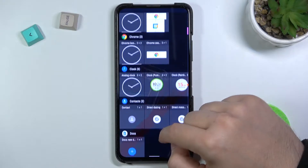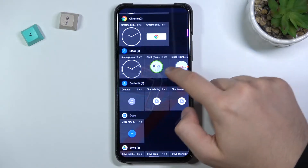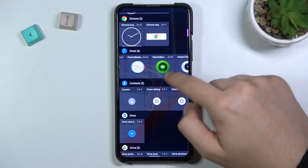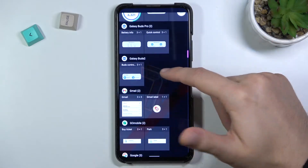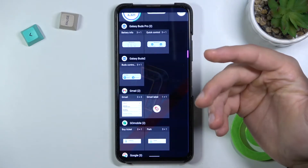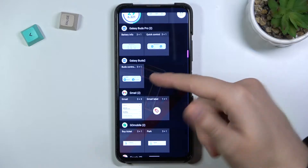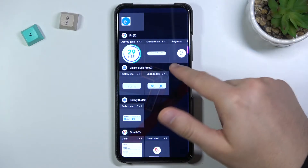As you can see, we can find a lot of different widgets here, even from external applications — like the Ampere application, for example, where you can check the temperature of your battery, or the Galaxy Buds and Buds Pro.